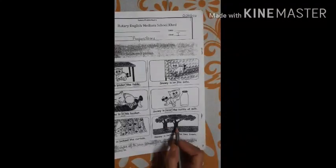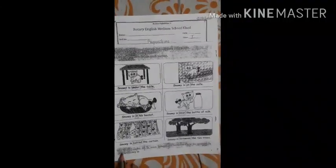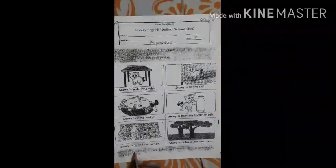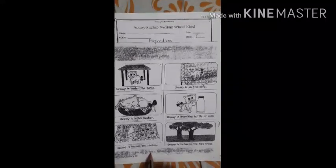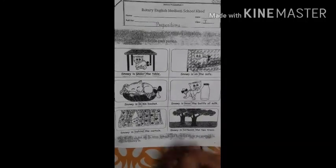Next is there are two trees and Snowy is between the trees. So Snowy is between the two trees — there are two trees and Snowy is standing between the trees. So the words under, on, in, near, behind, between show the position in which Snowy is.